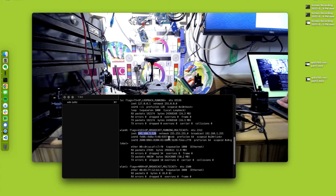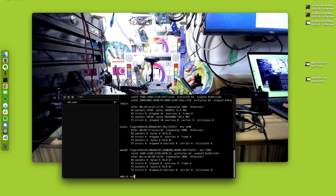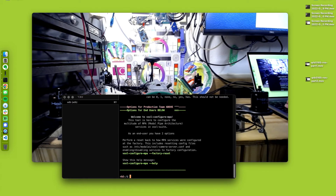In a different video, we installed and configured MPA — we ran Voxel configure MPA with the right switches for this vehicle.